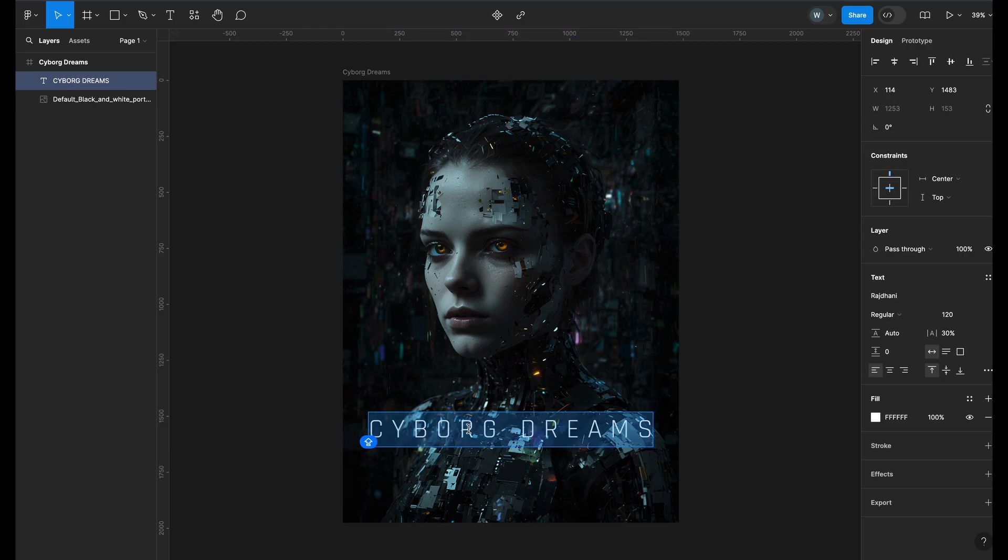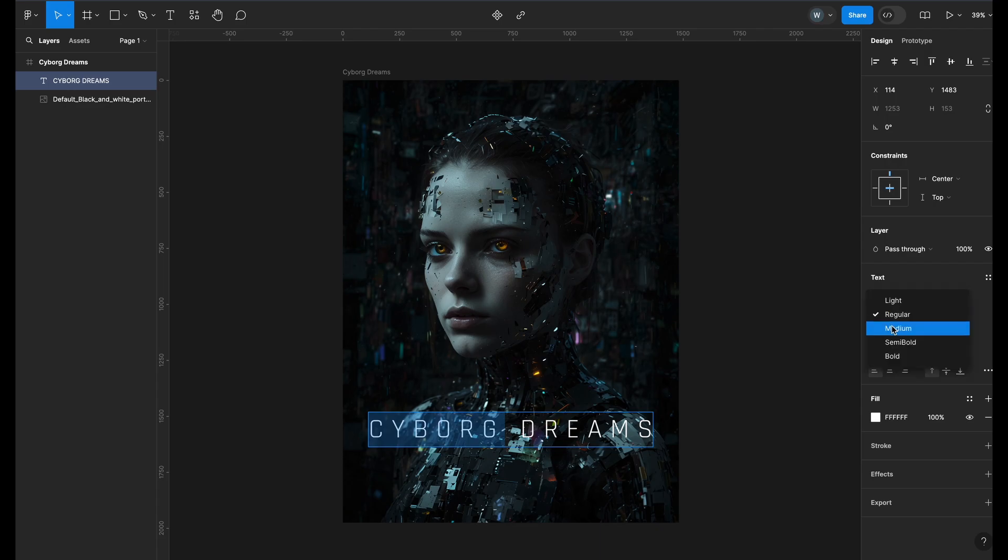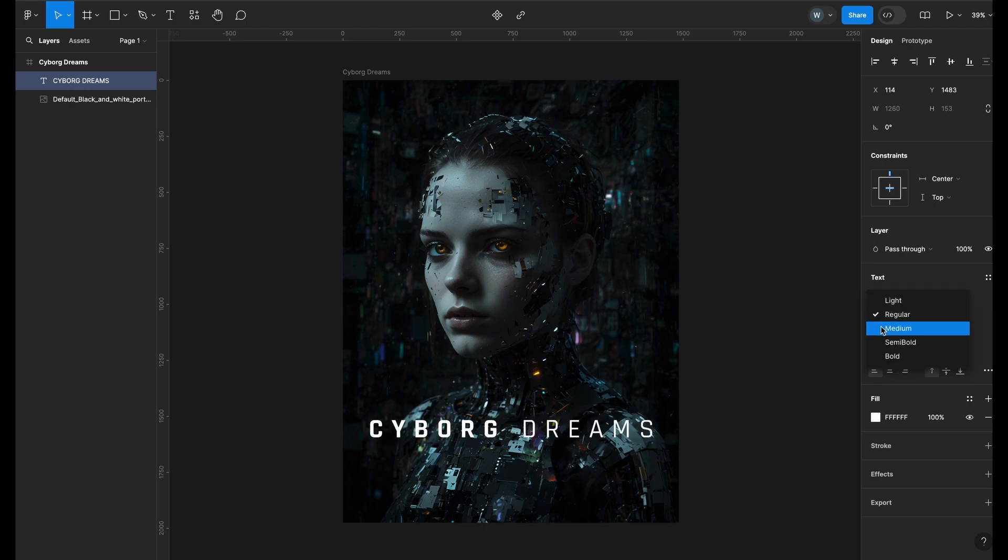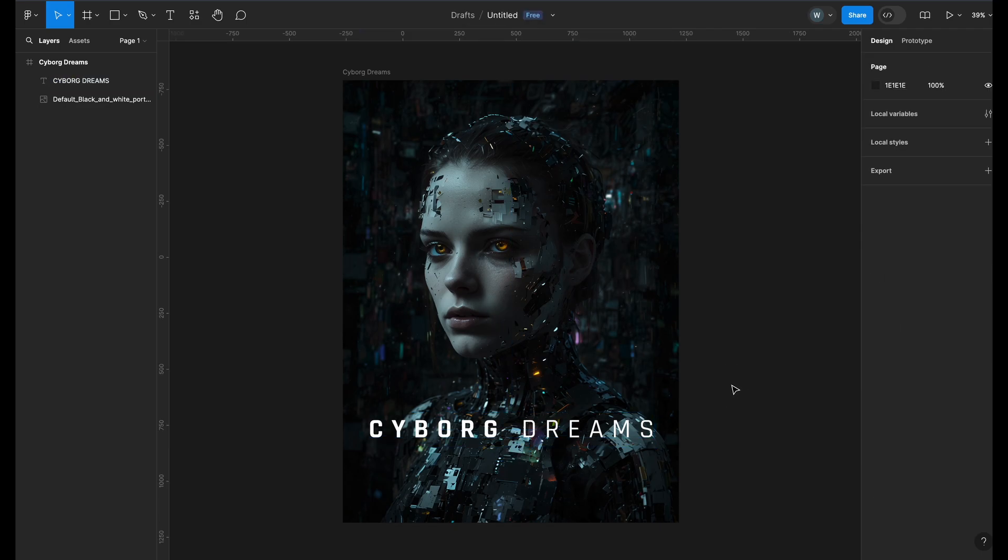Let's add more style to the title. Double click on it and select the first word. From the text properties, I will change the font style to bold. I will do the same with the second word and change the style to medium. Looks great! Our title is done.